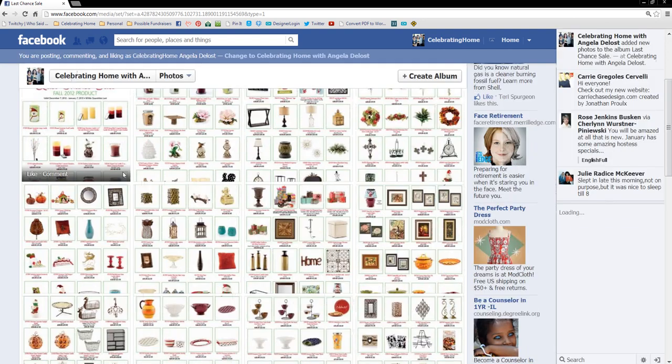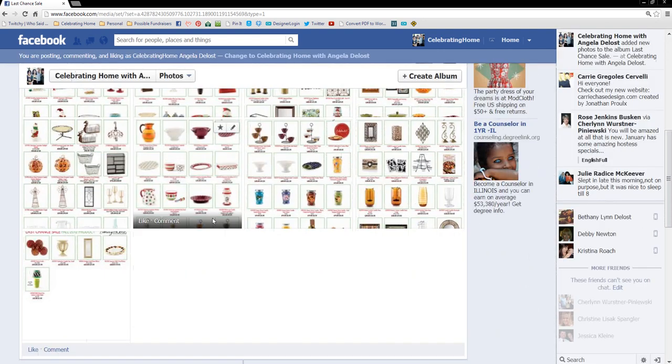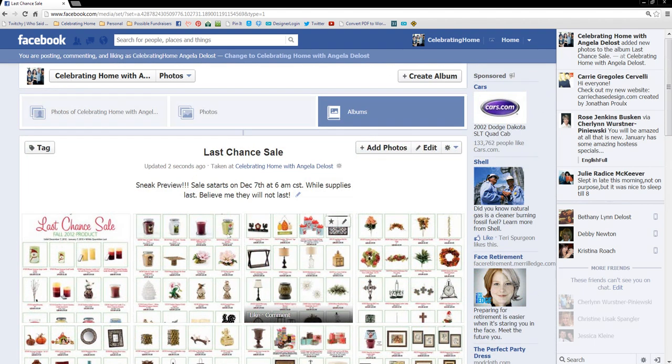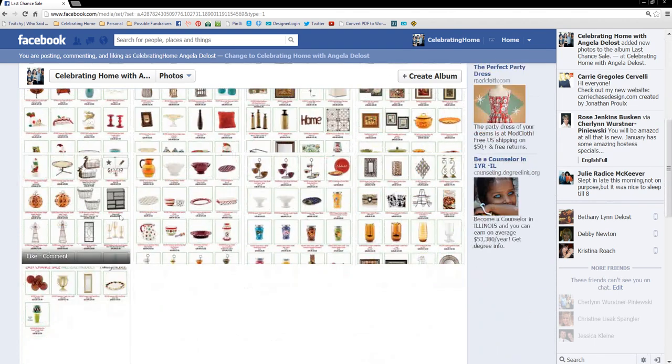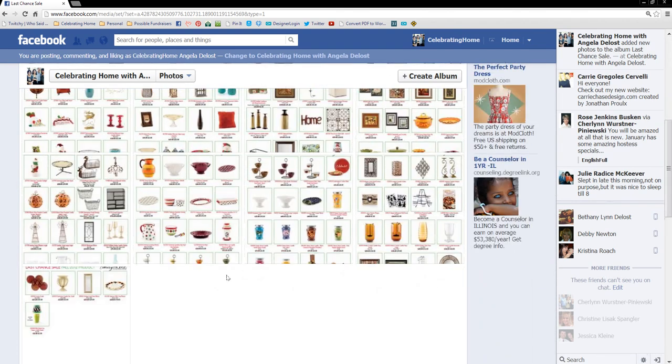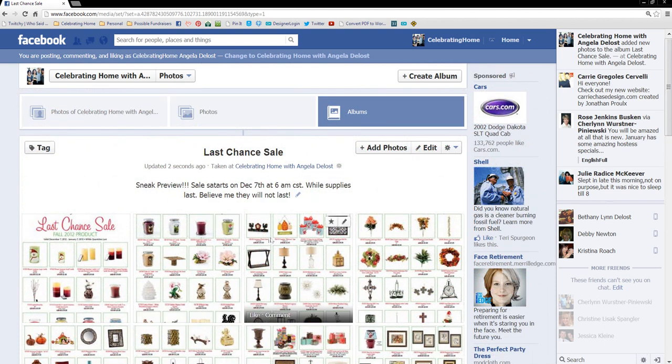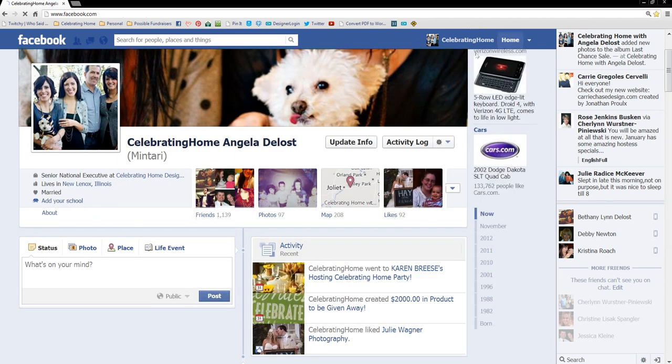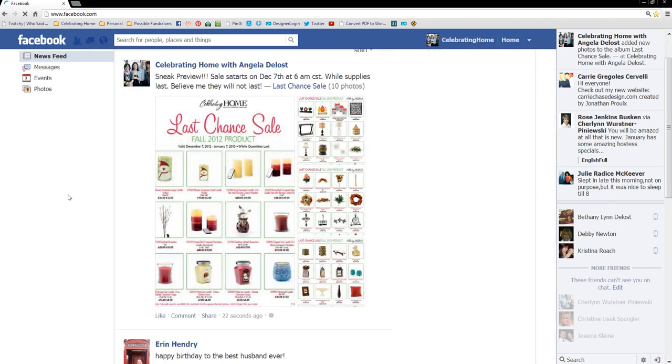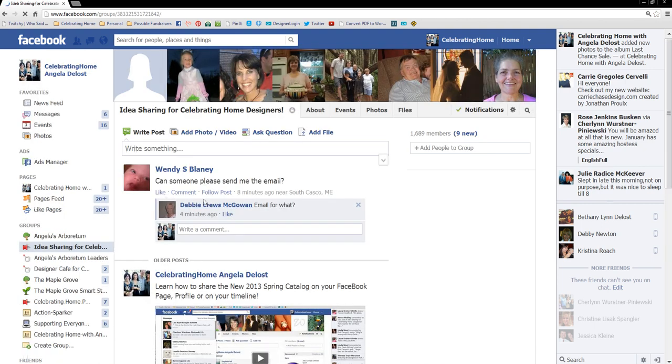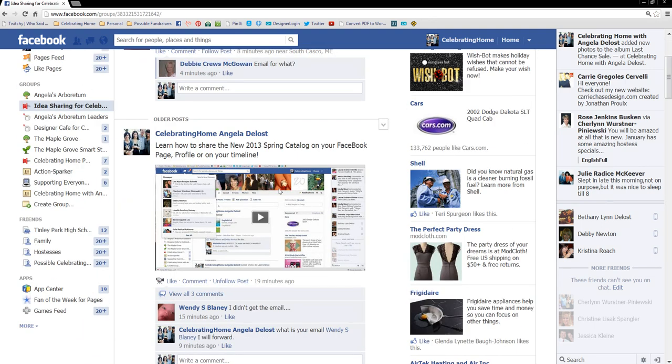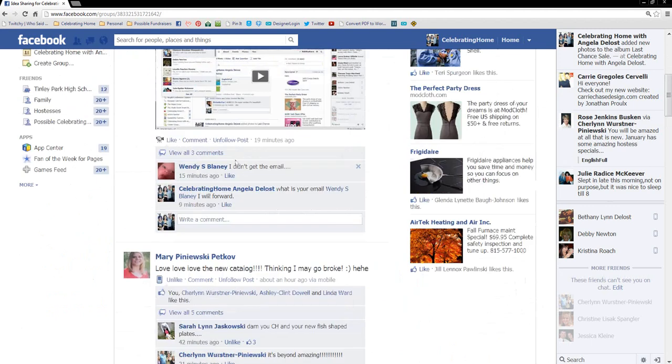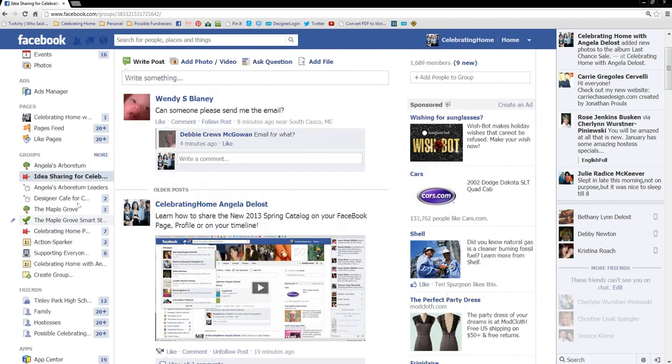This is on my page. It's all of the last chance sale photos. The more comments, the better. The more likes, the better. You can see it's getting some action. You can do the exact same thing I just explained on your profile. Again, you can do it in any group. If you have a private group for your team, like here's the idea sharing group. If you're a part of it, right here, I already posted it here this morning. However, you can post it anywhere you want.